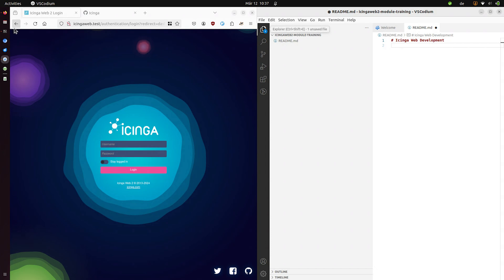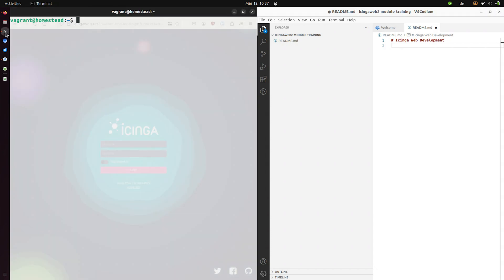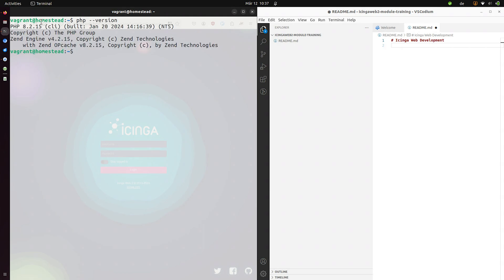To get started we need PHP installed which I got here. So you see it's 8.2, so recent installation and I also need Icinga web of course installed. So let's have a look at that.